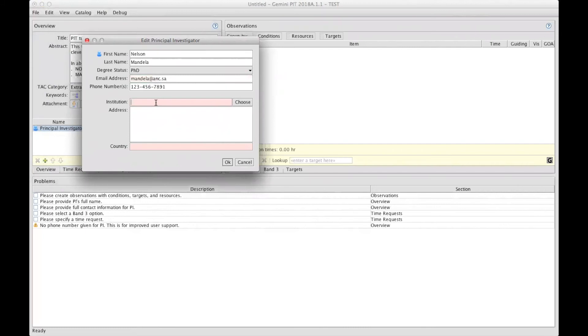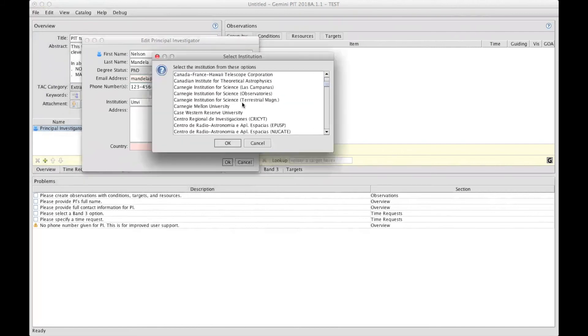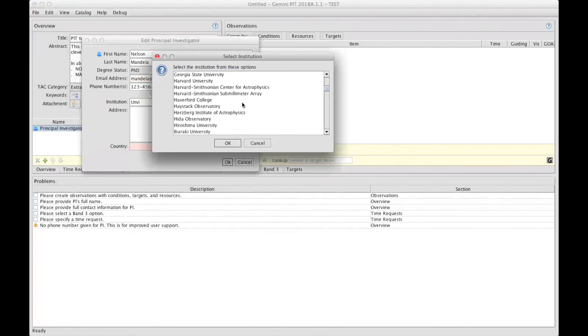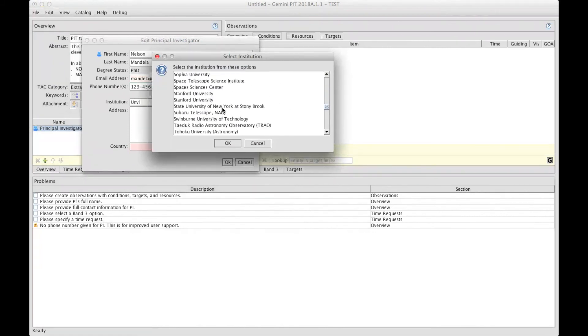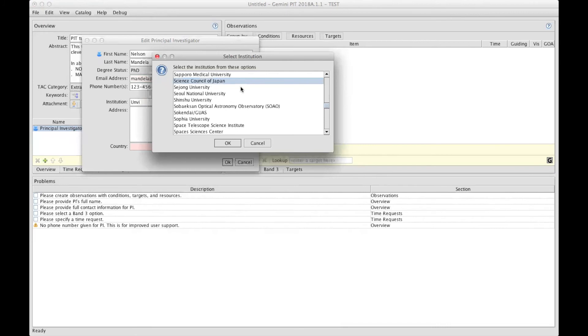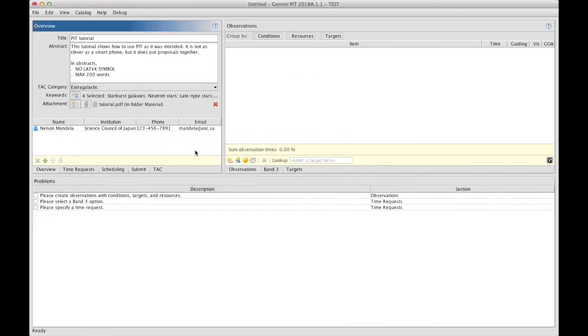You can type in your institution by hand, or select it from our database by clicking on the button named Choose. You have access to a database that contains most of the institutes from our partnership, and when you select one and click OK, it fills all the fields automatically, and then you can click OK.